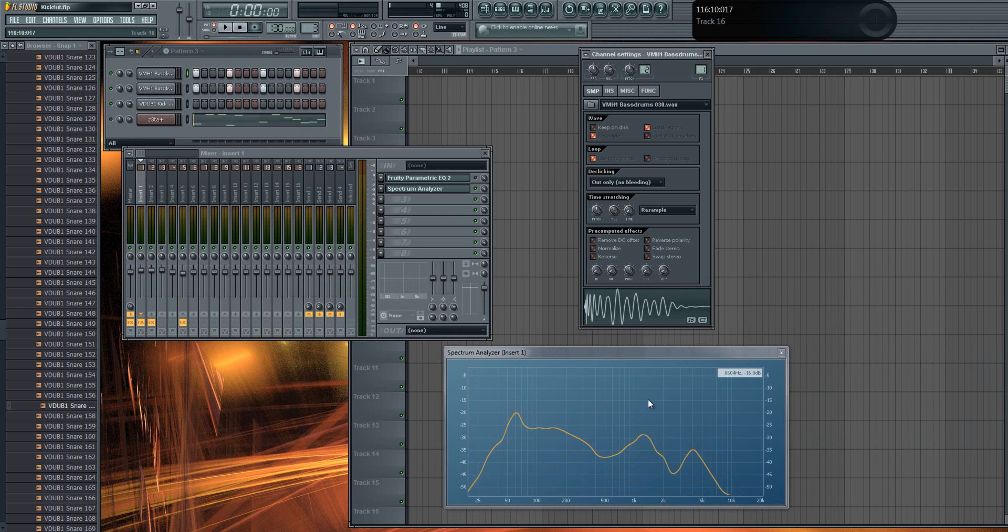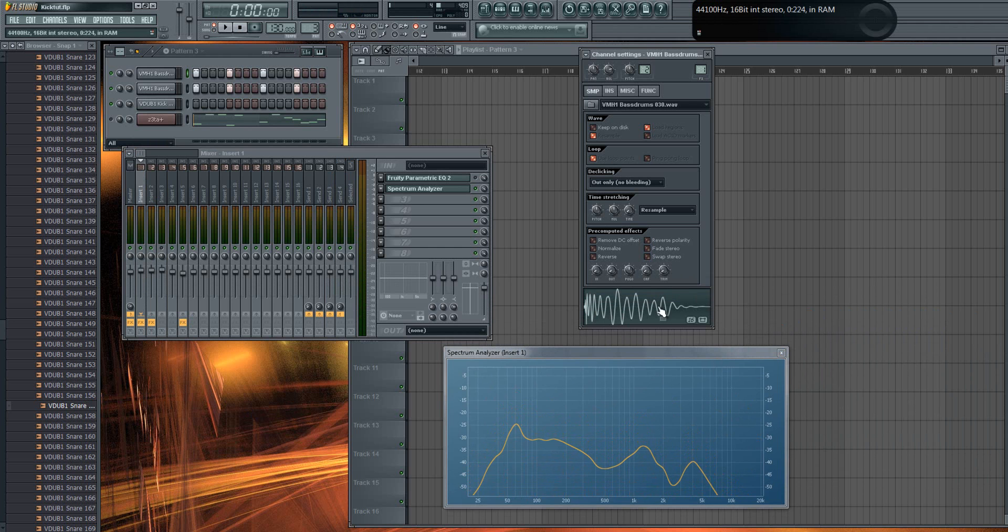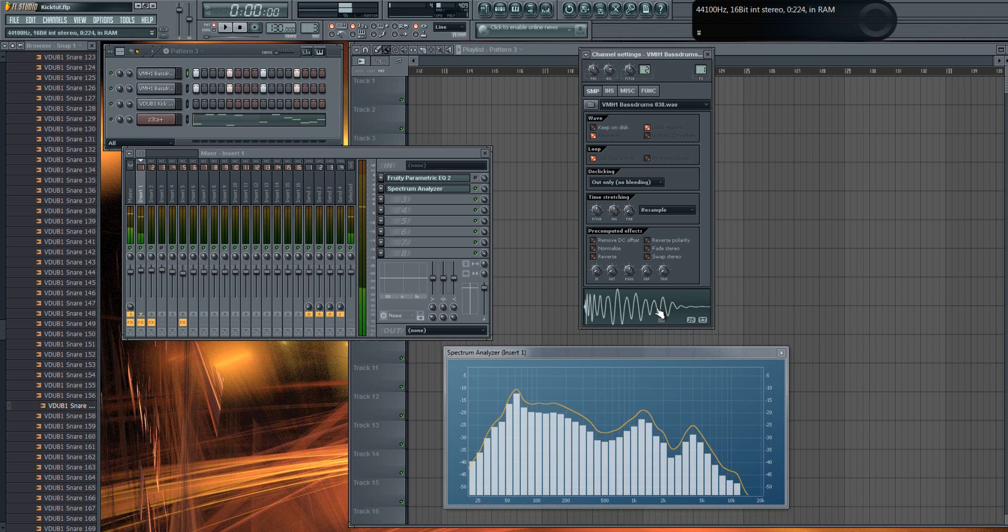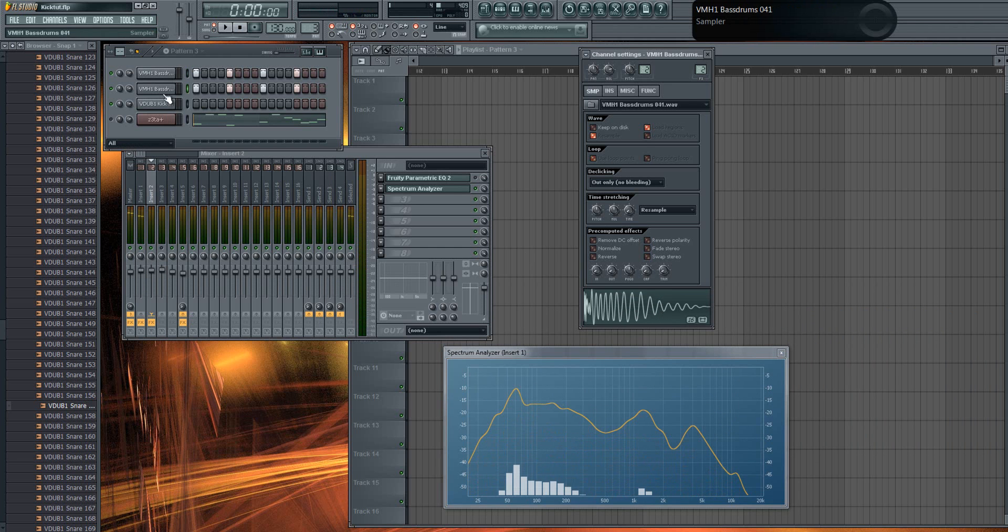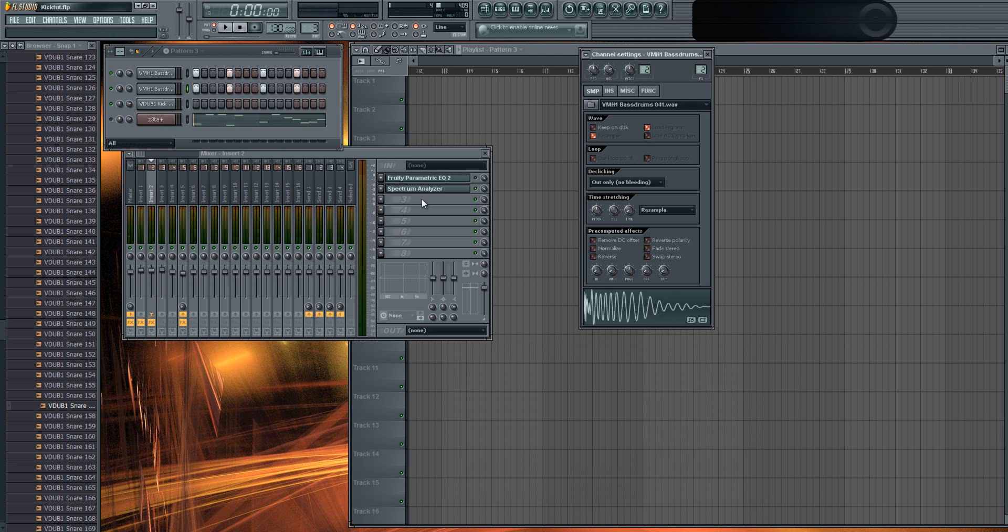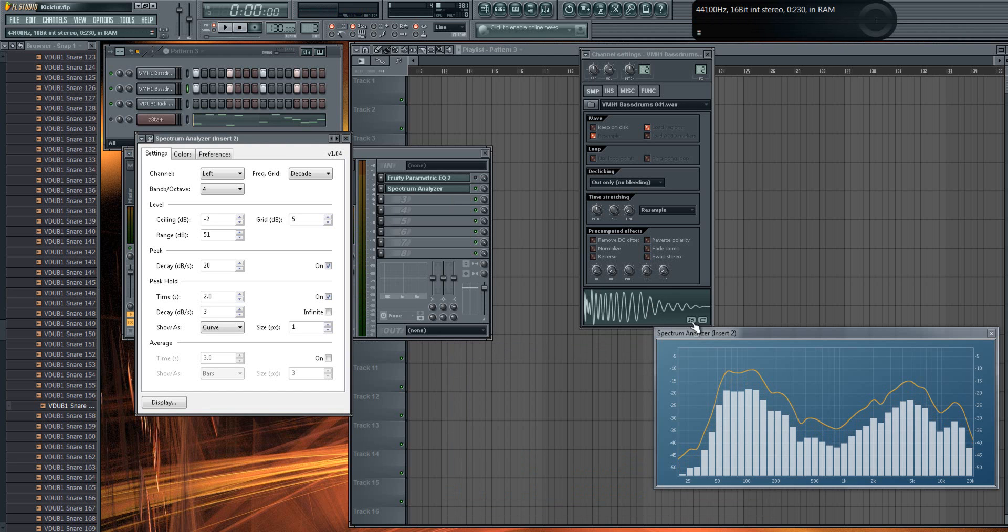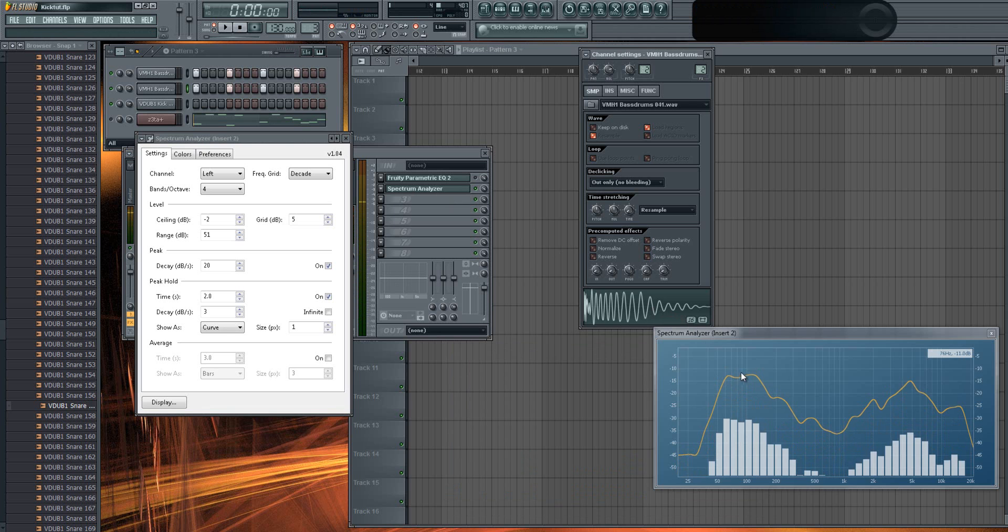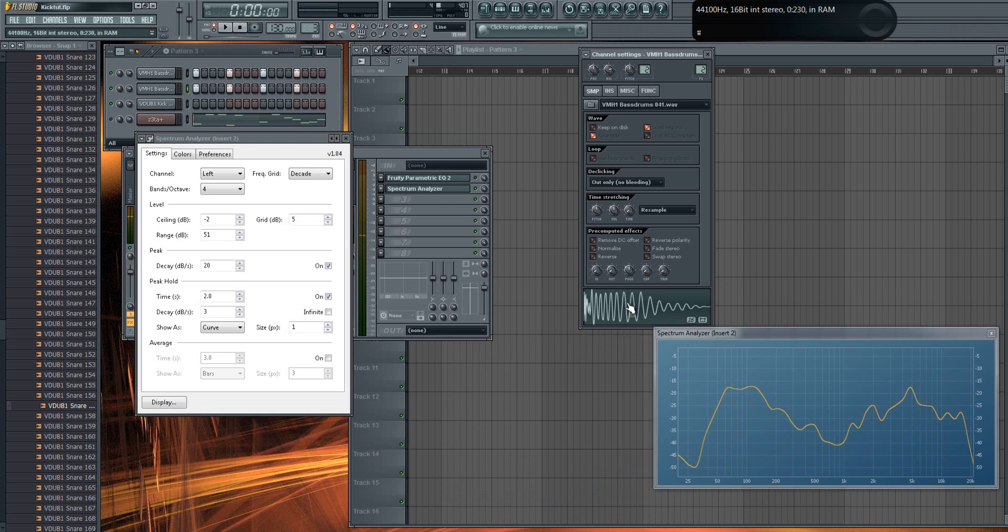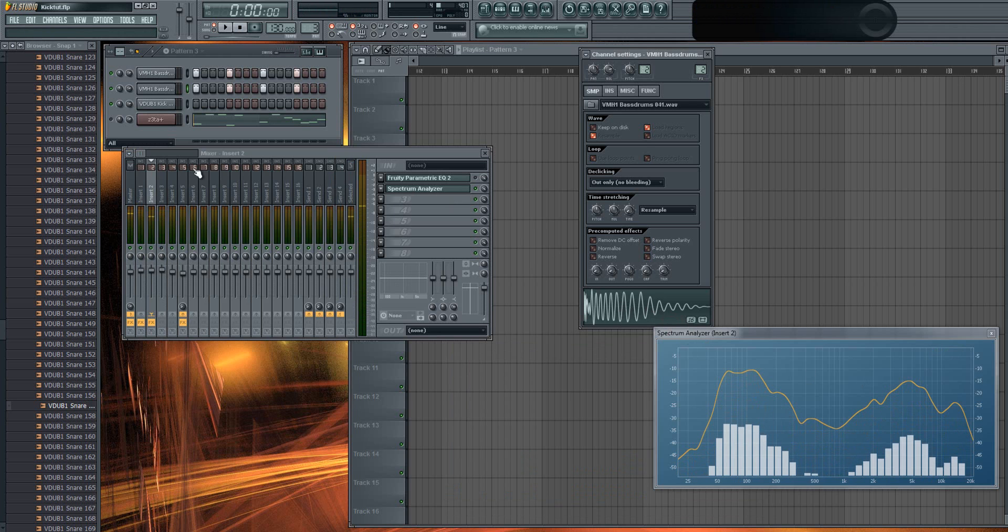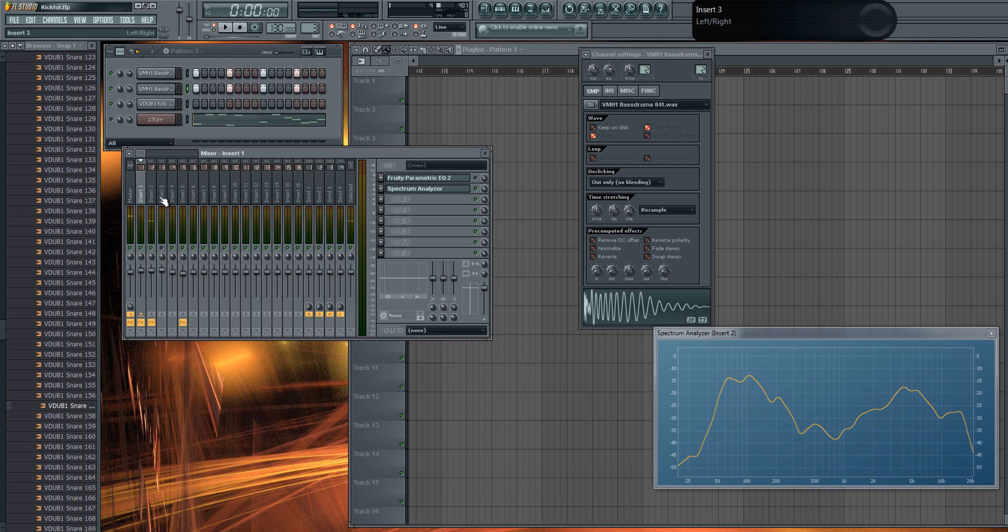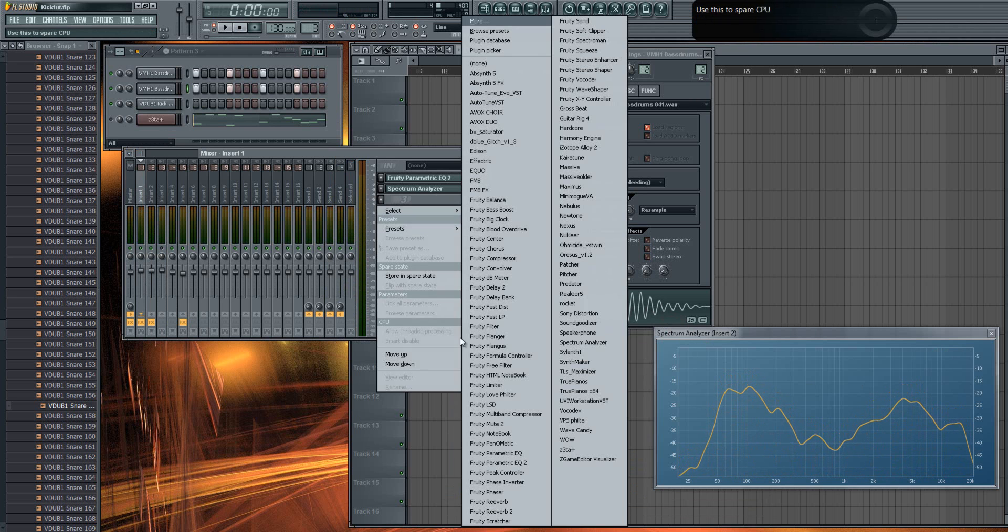This one is the low one. You can see it has almost no high frequencies. The second drum also has some low frequencies but has lots of high frequencies.